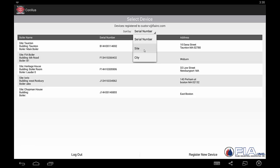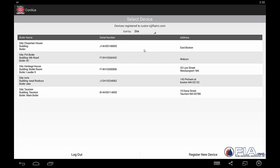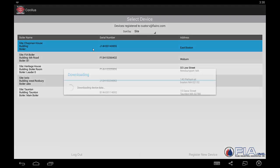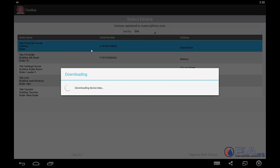You see over here, the site listed that we're going to look at today is the Chapman House. It gives a boiler serial number, and it can give an address or a city, whatever's put in. Once selected, the Conexus will download the device data.